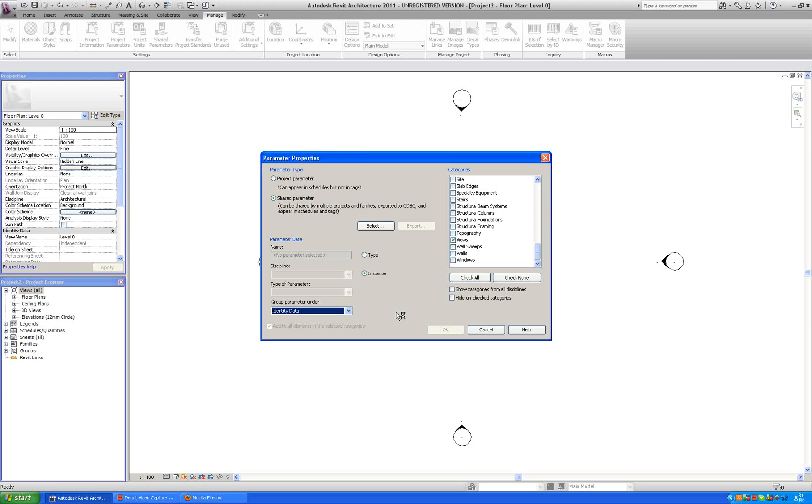When you have a lot of different people working in the same file, it is good to have your working drawings under your name, and not just shared under plans and sections and ceilings.